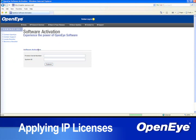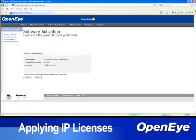Enter the serial number of the HVR or NVR, which can be found on the front side of the recorder, along with the system ID, then click Submit to retrieve your license.